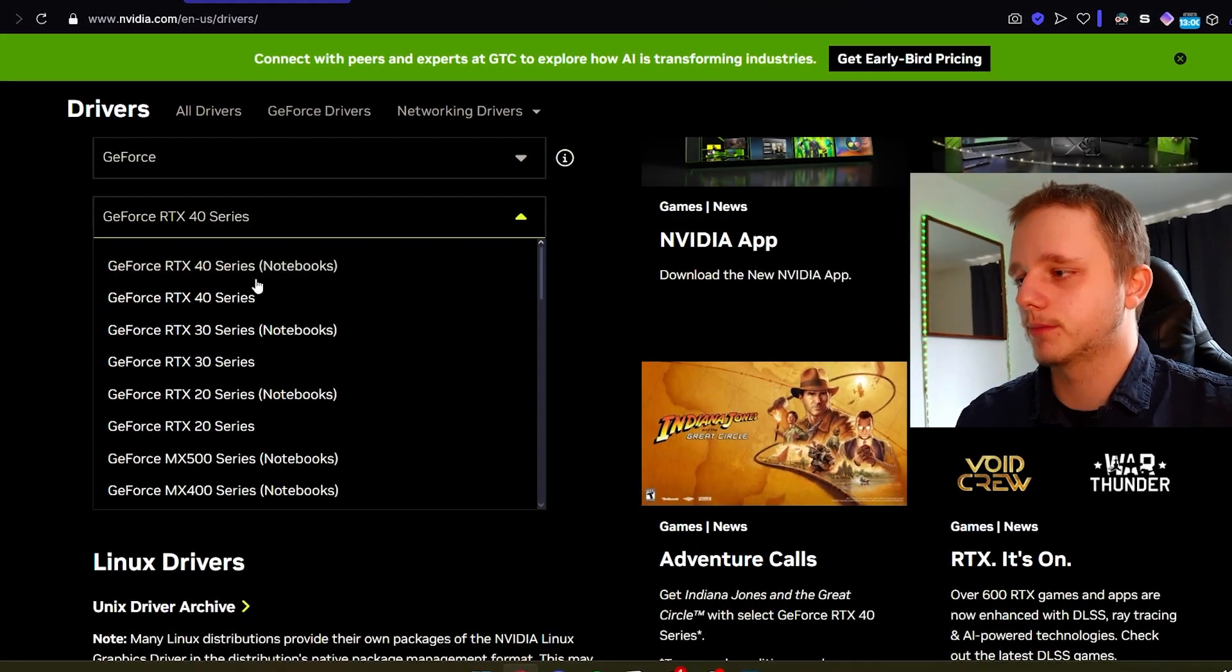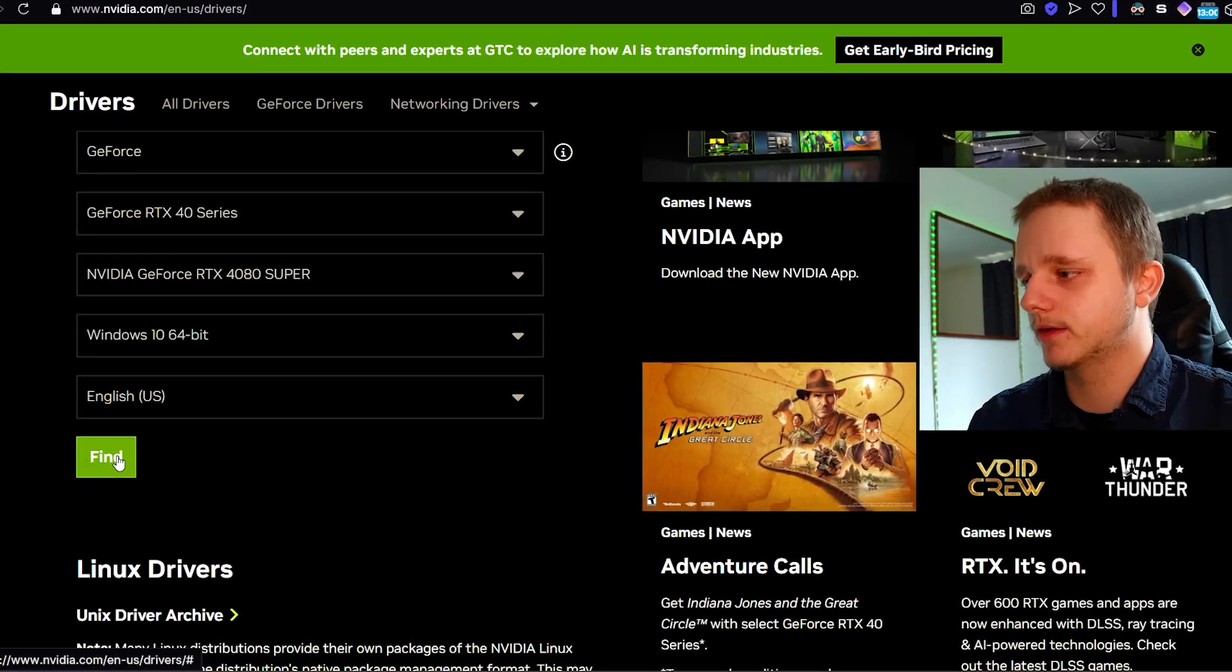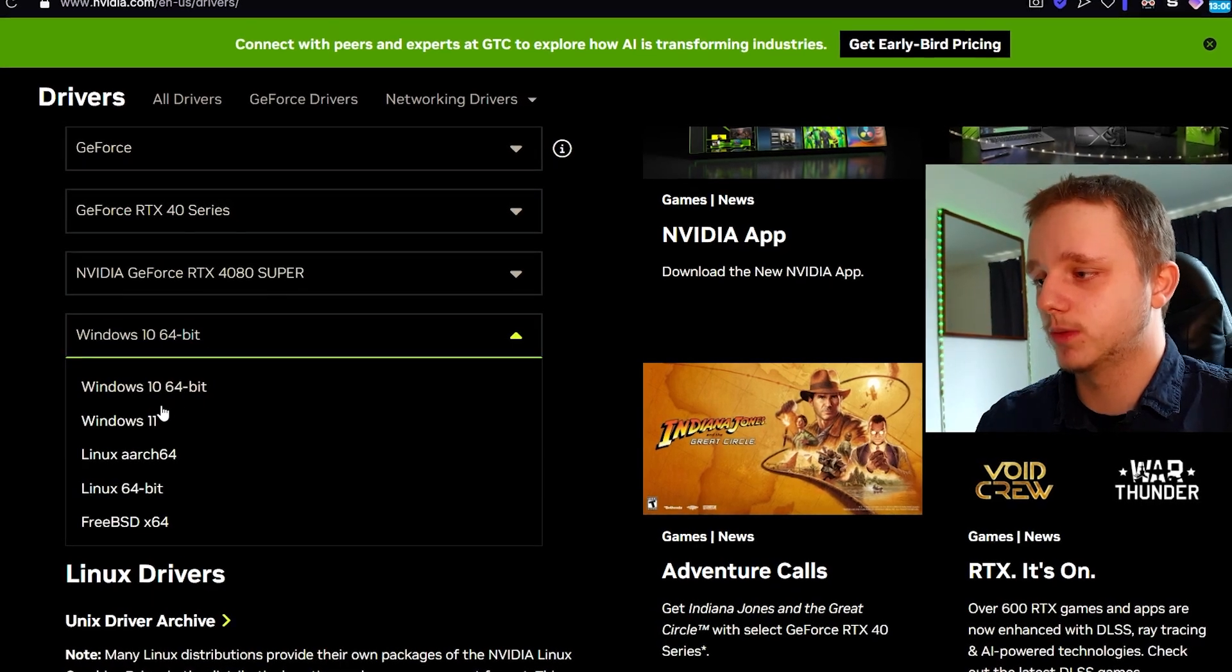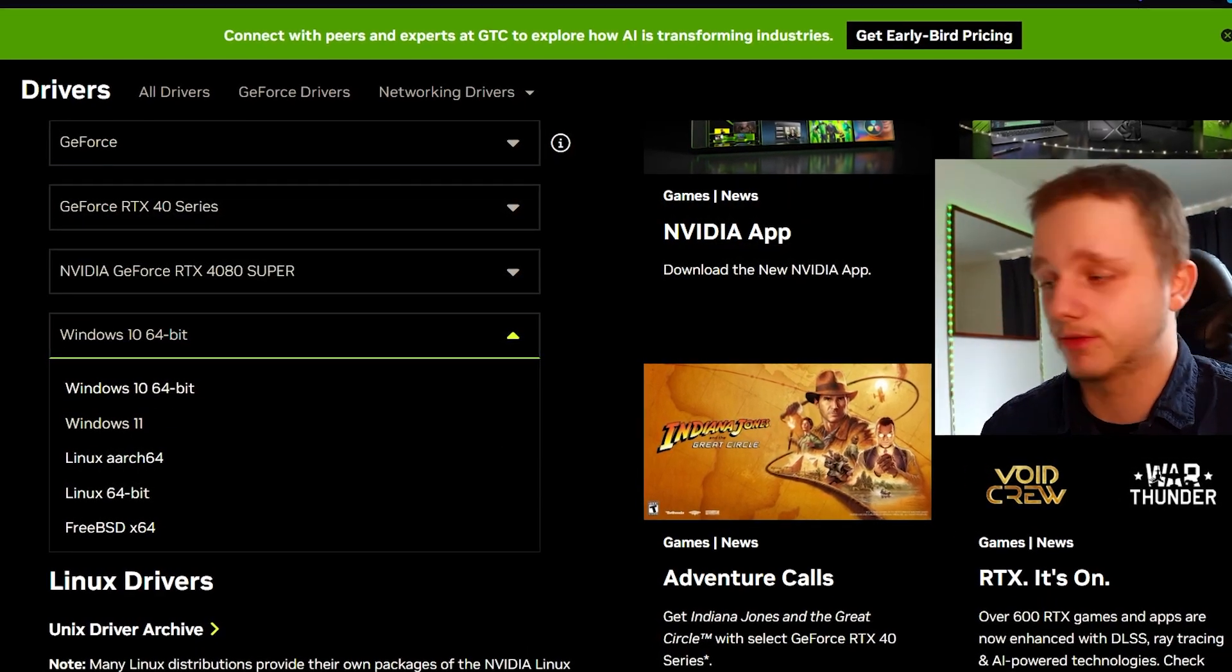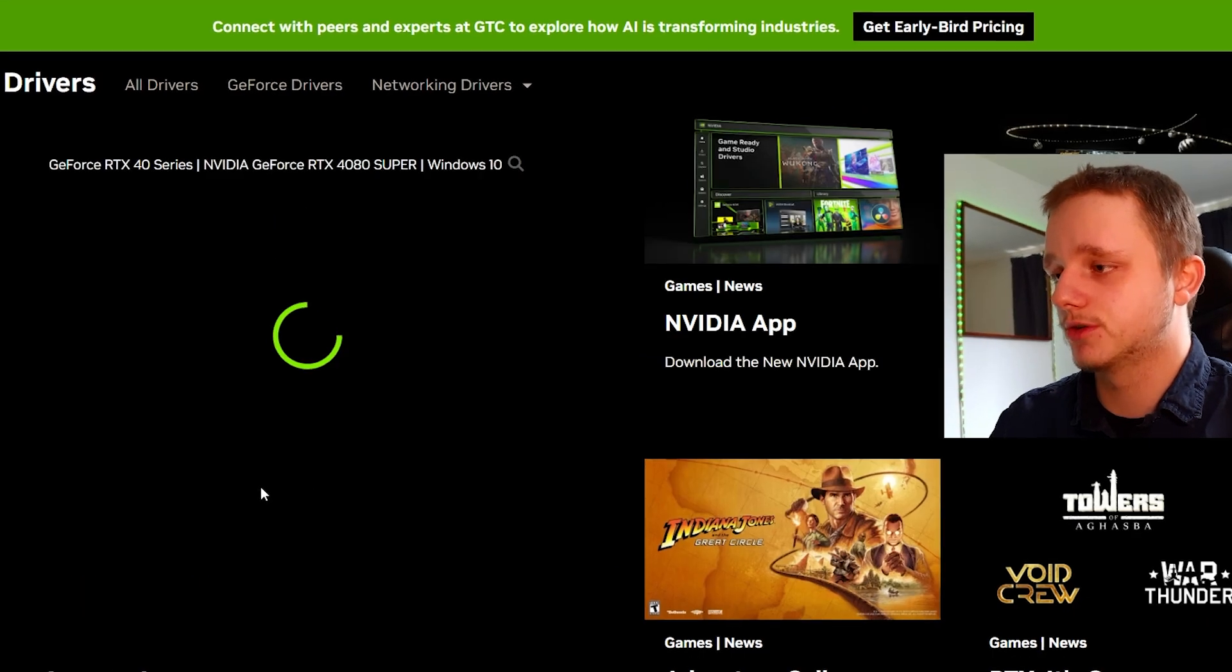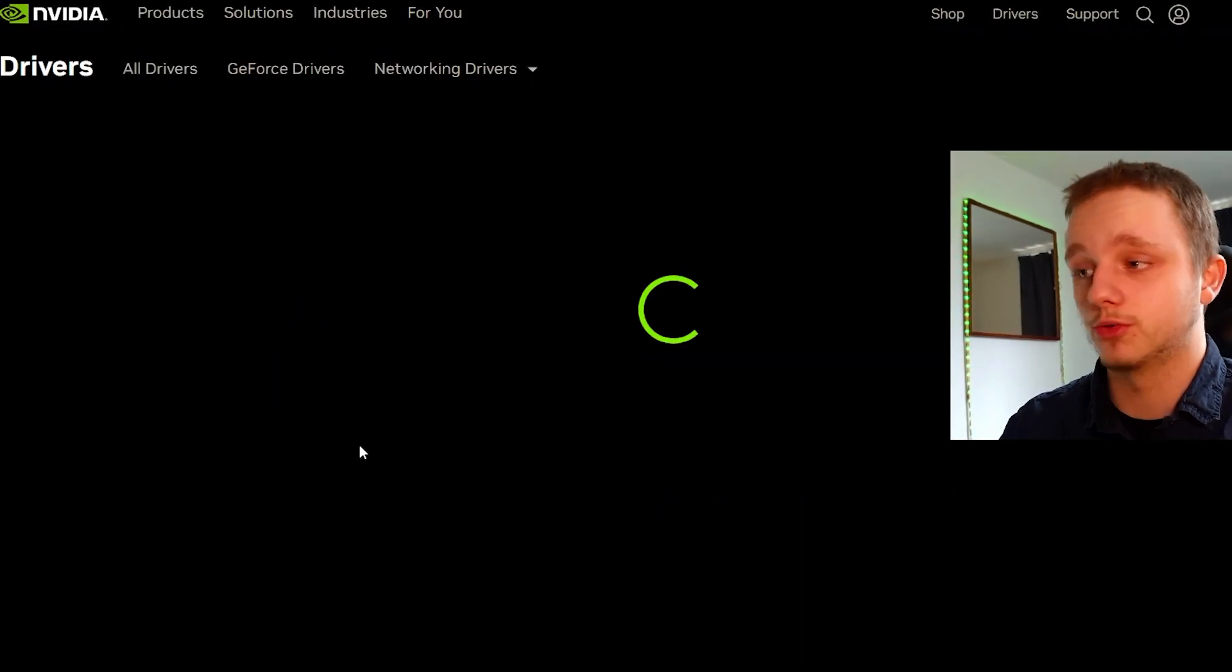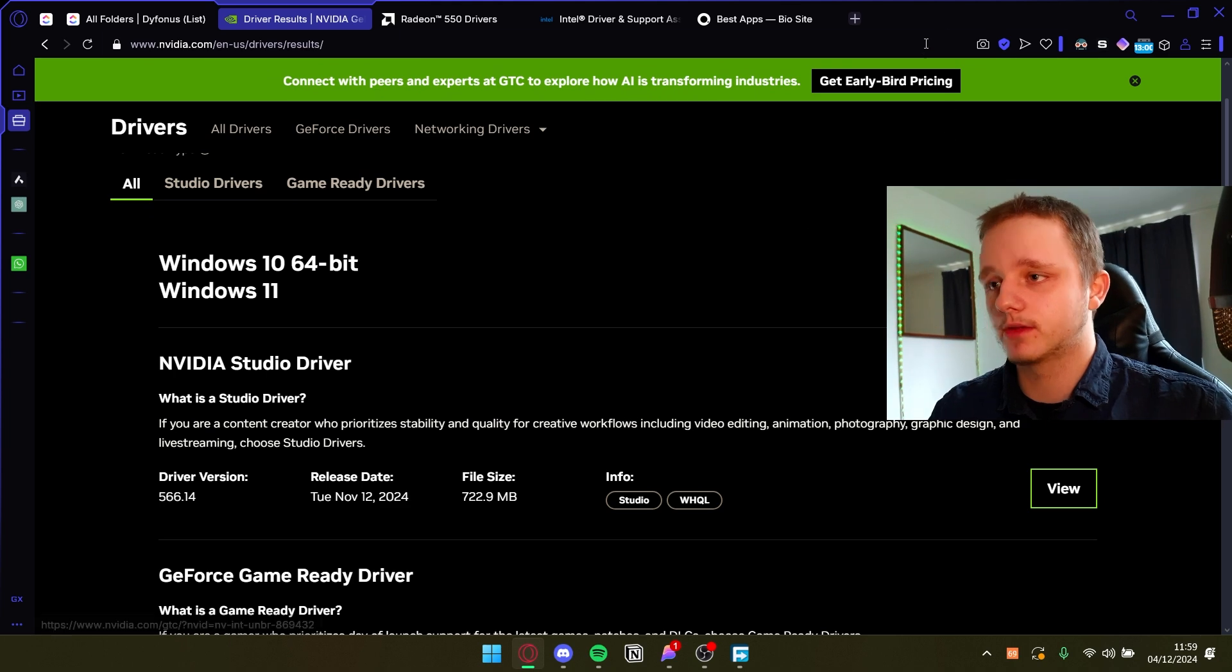Let's say for example this one, this one specifically, this Windows. It doesn't really matter. Windows 10 and 11 are pretty much the same. If you click here on find it should be able to find those drivers specifically. There you go and here you can also install it.